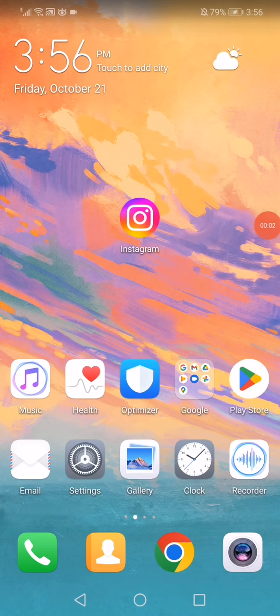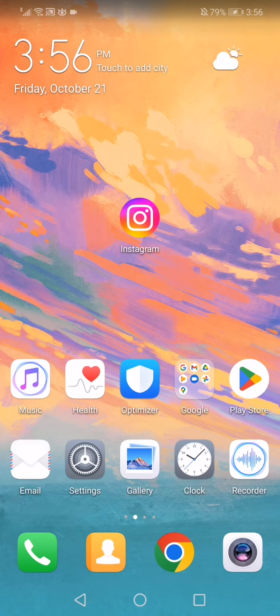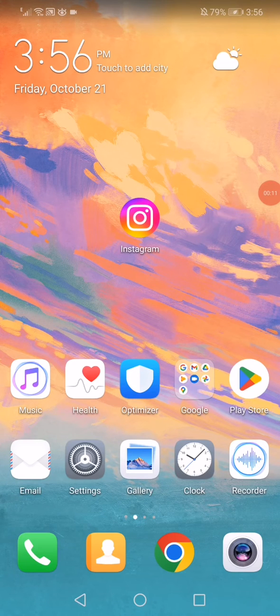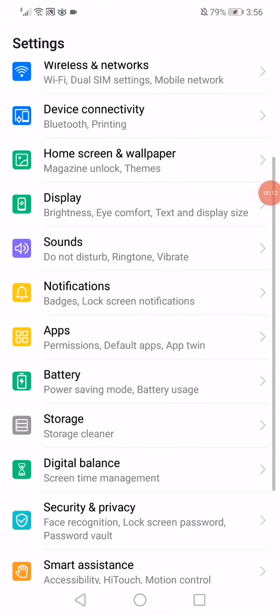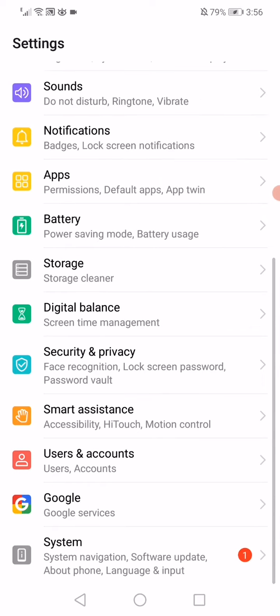In today's video I'm gonna show you how to fix Instagram story not showing or not working. This method is very easy, so please keep watching until the end. The first step is to go to your phone settings - as you can see, this is my Huawei phone settings page.